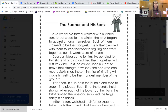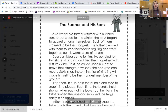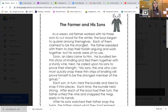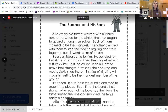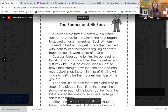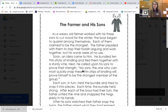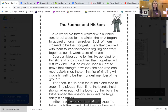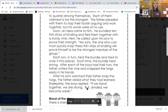The Farmer and His Sons. As a weary old farmer worked with his three sons to cut wood for the winter, the boys began to quarrel among themselves. Each of them claimed to be the strongest. The father pleaded with them to stop their foolish arguing and to work together, but his words were of no use. Soon an idea came to him. He bundled 10 thin sticks of kindling and tied them together with a sturdy vine. He then called upon his sons to prove their strength: 'My sons, the one who can most quickly snap these thin strips of kindling will prove himself to be the strongest member of the group.' Each son in turn held the bundle and tried to snap it into pieces, but each time the bundle held strong.